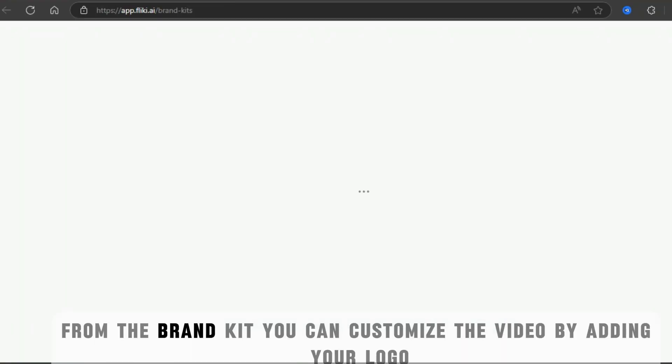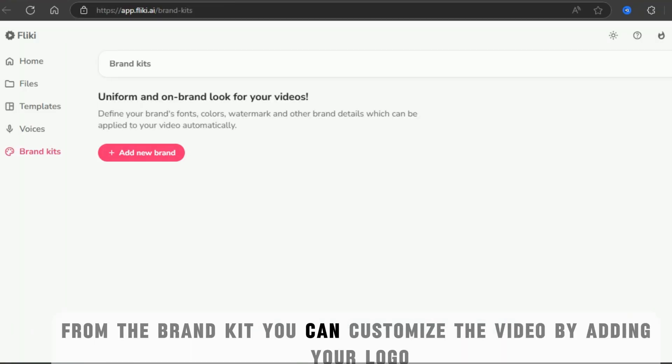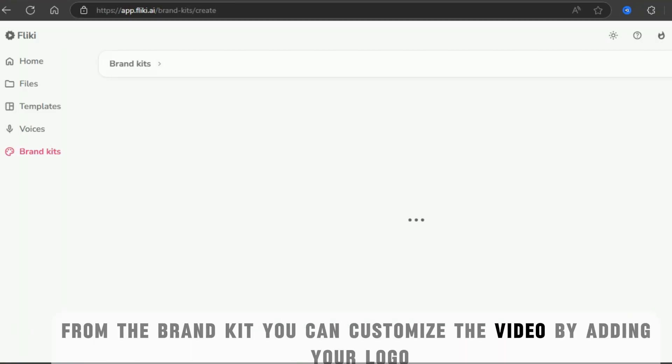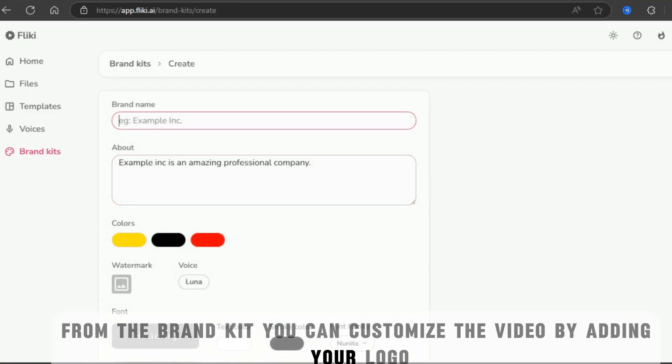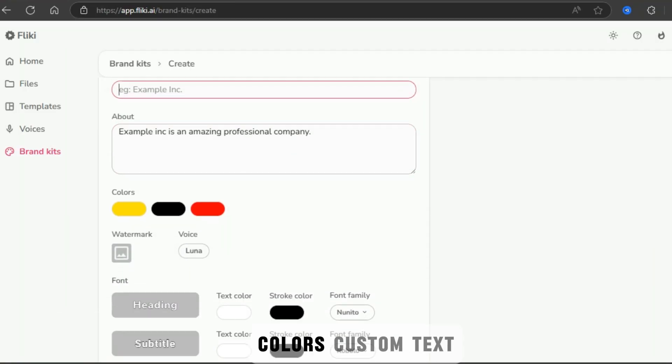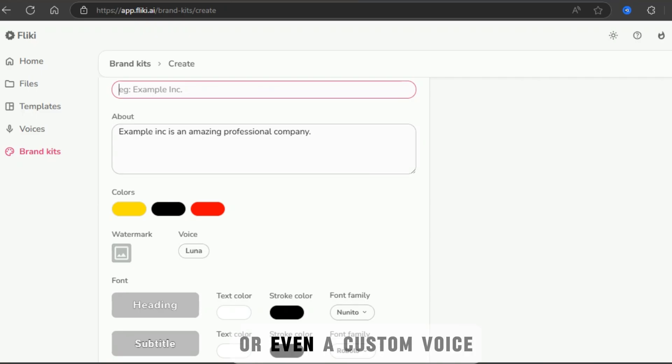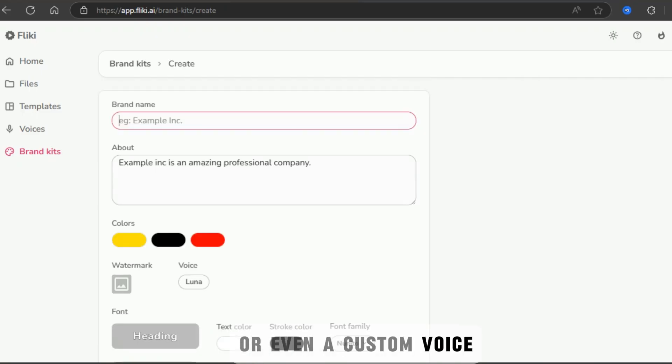From the brand kit, you can customize the video by adding your logo, colors, custom text, or even a custom voice.